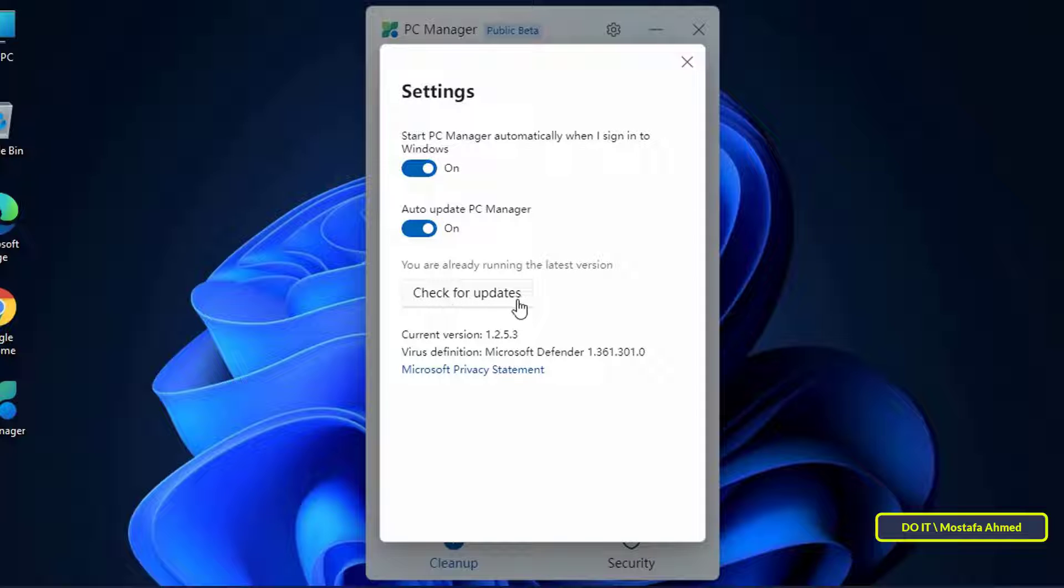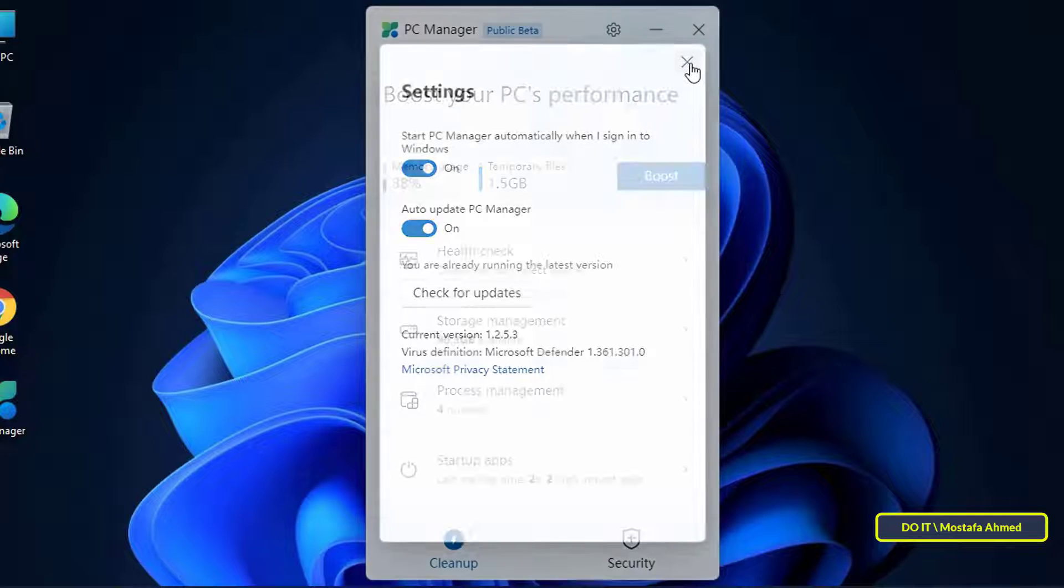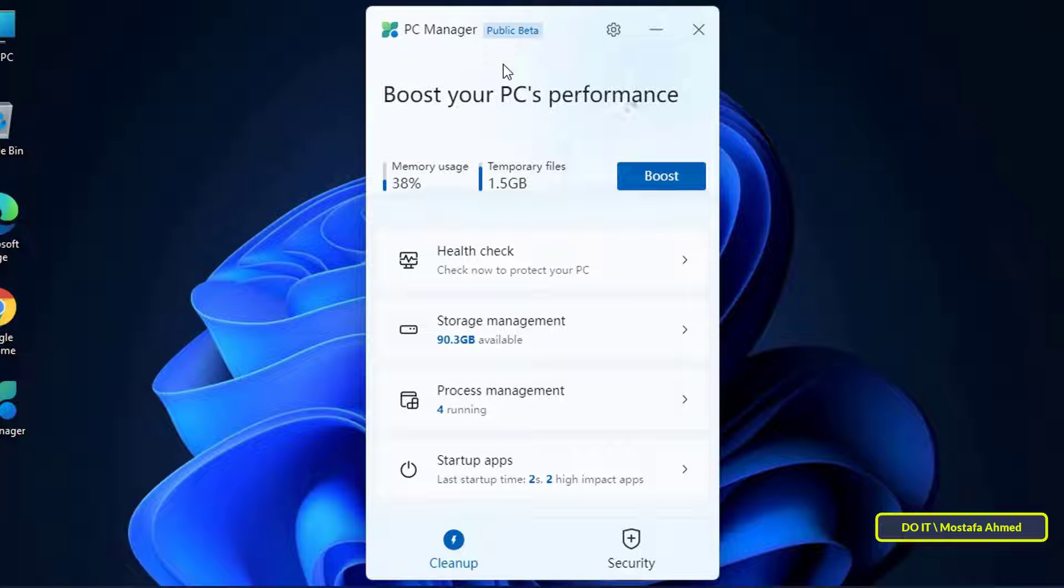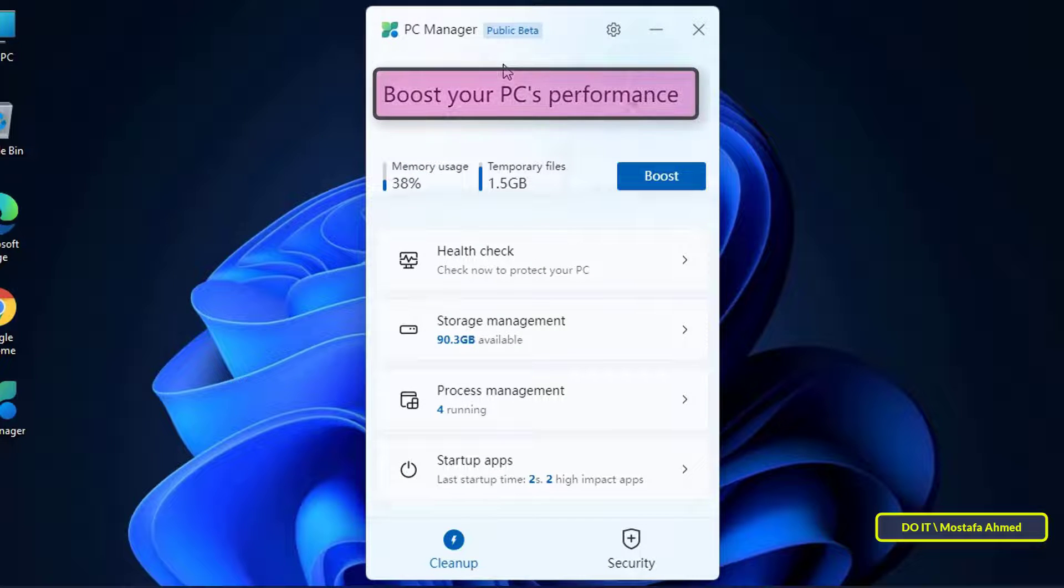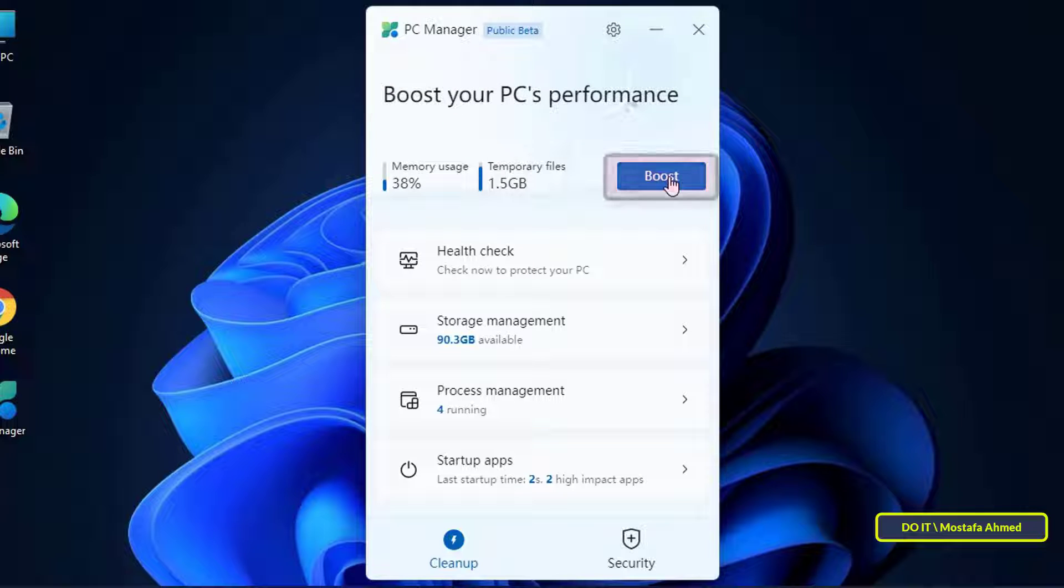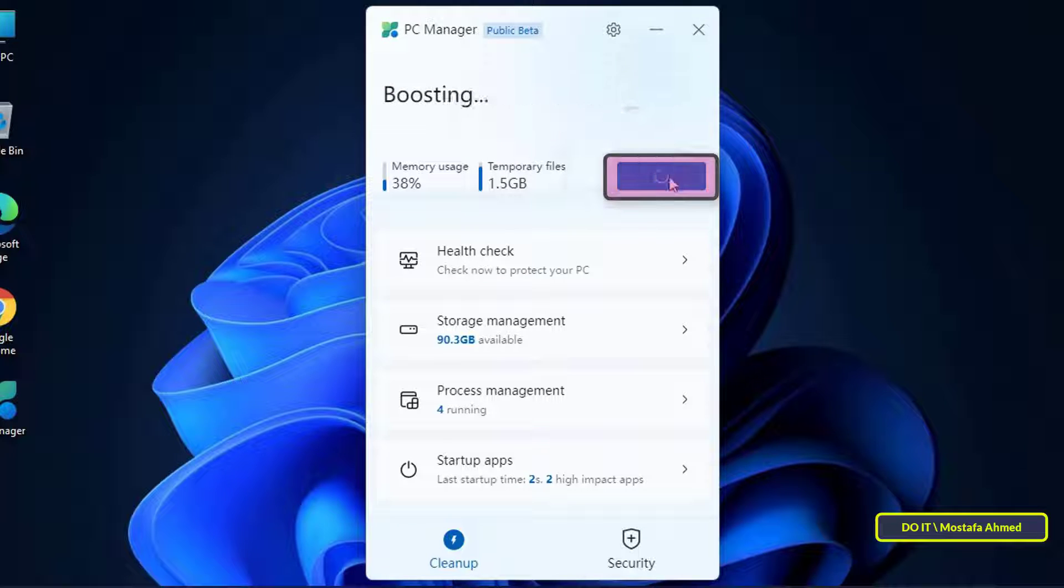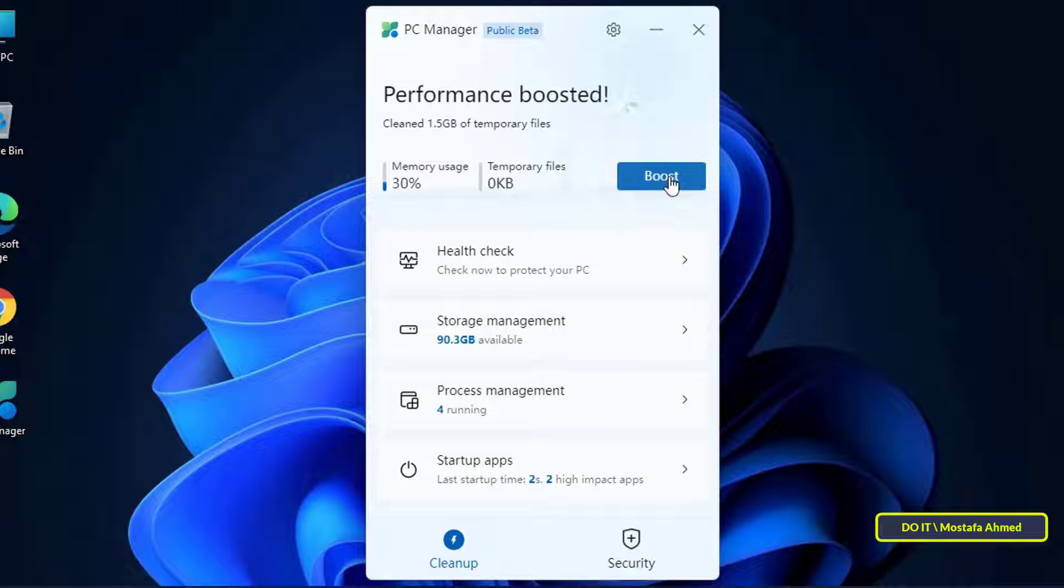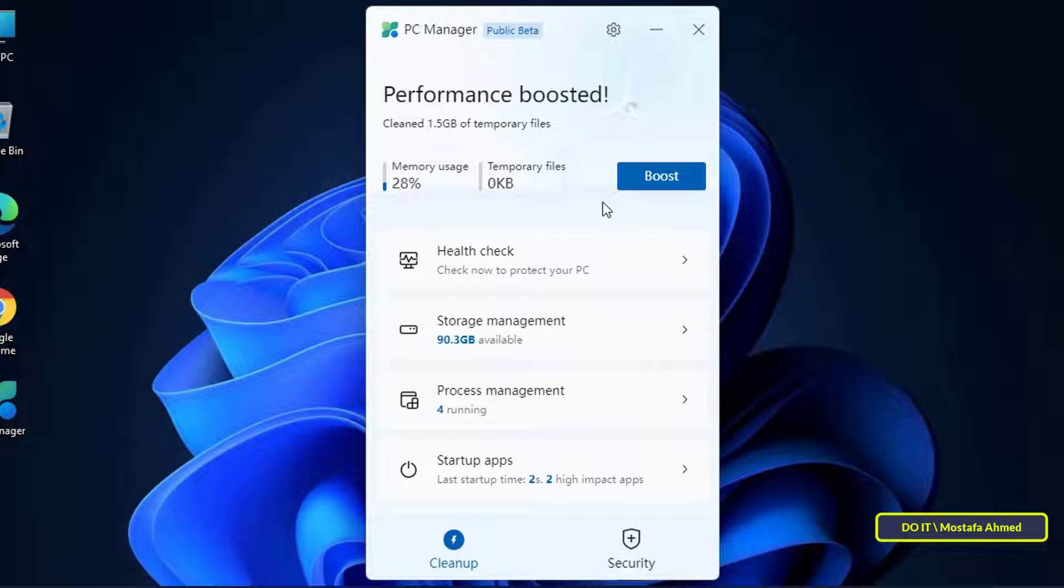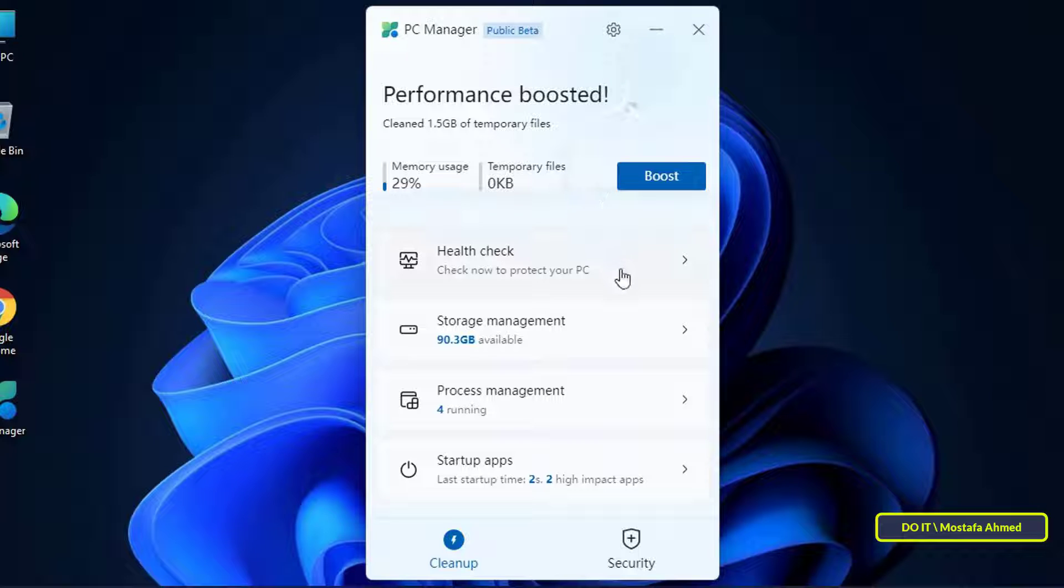One of the most important features in the application is the feature of boosting the performance of your computer. You just need to click on the boost button. This will remove temporary files and free up memory instantly, completely remove unwanted files from the system. Basically click on boost when you feel your Windows computer is lagging, let it run and it should speed up your computer.